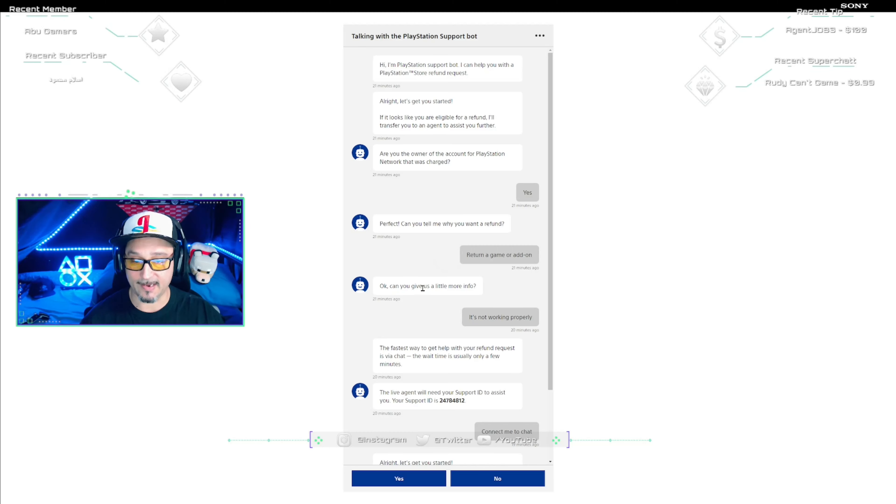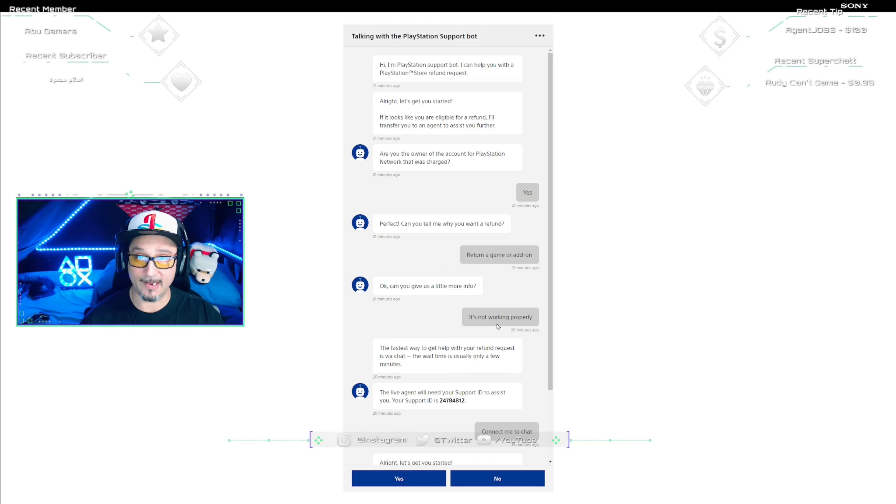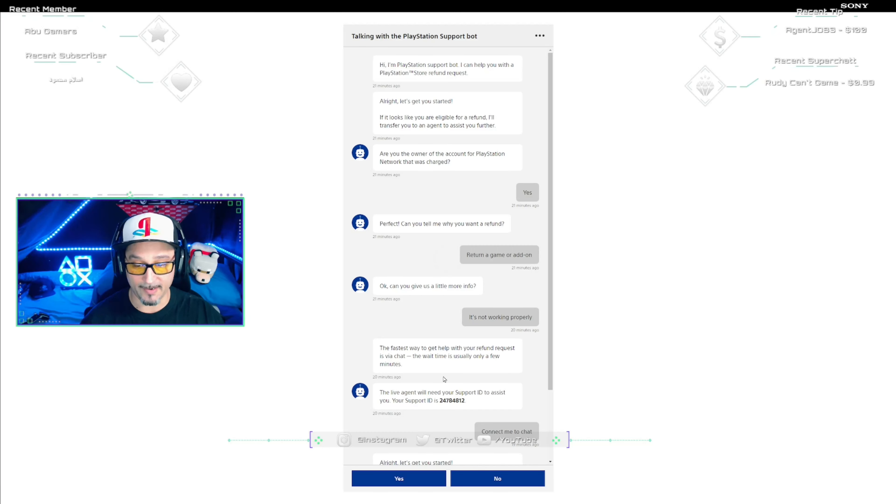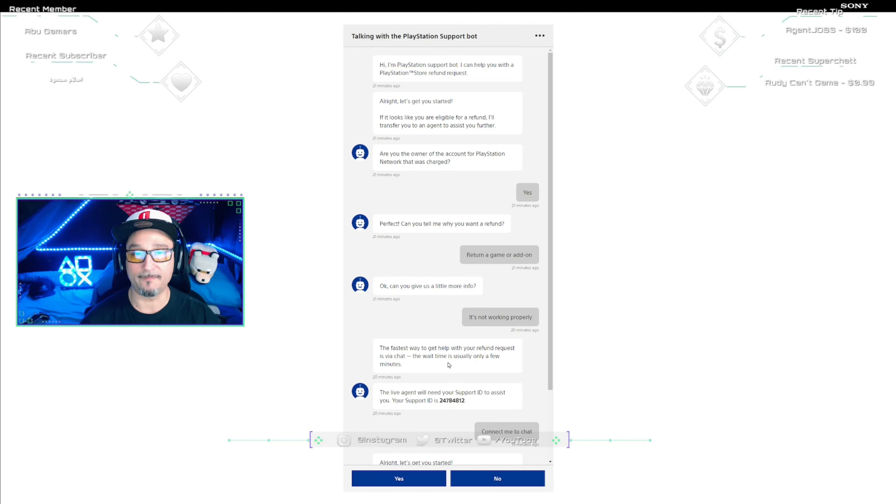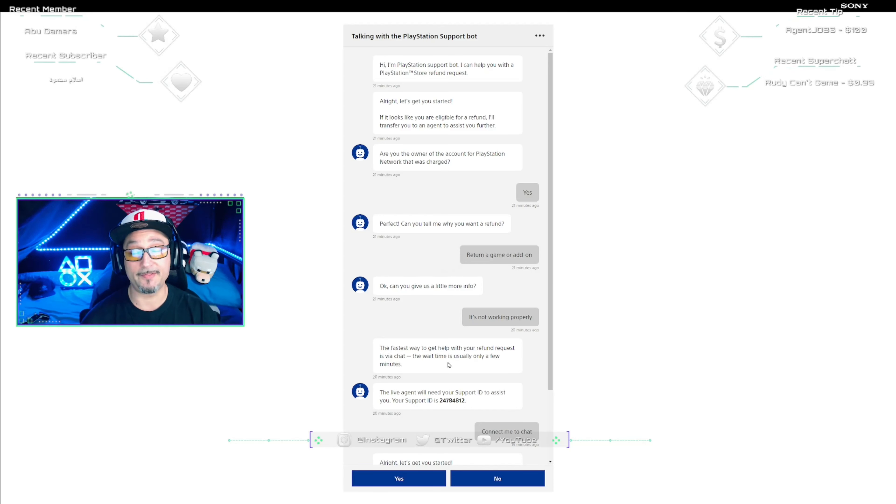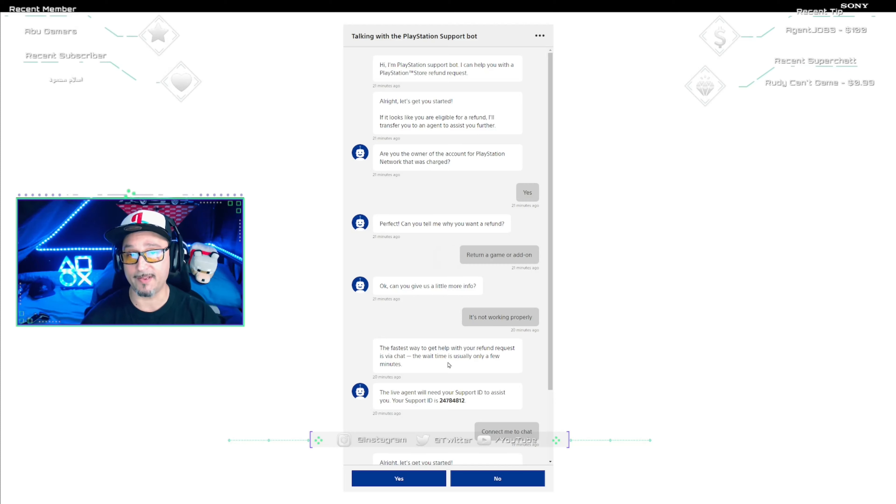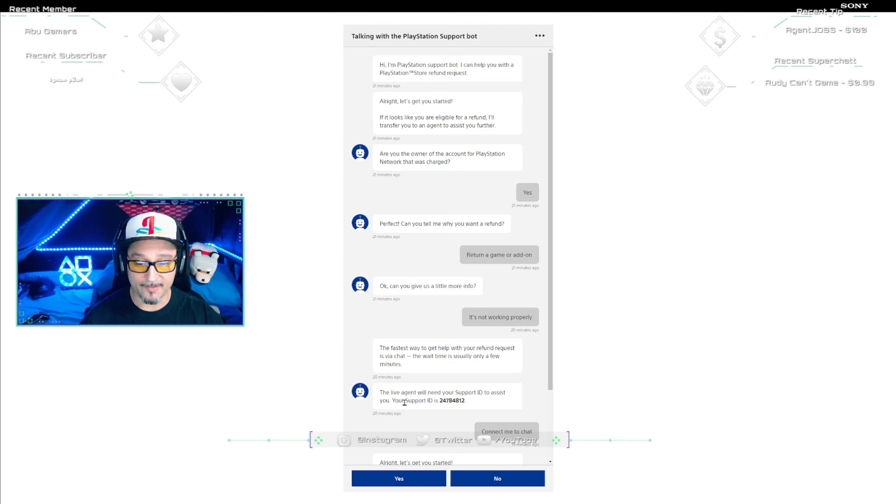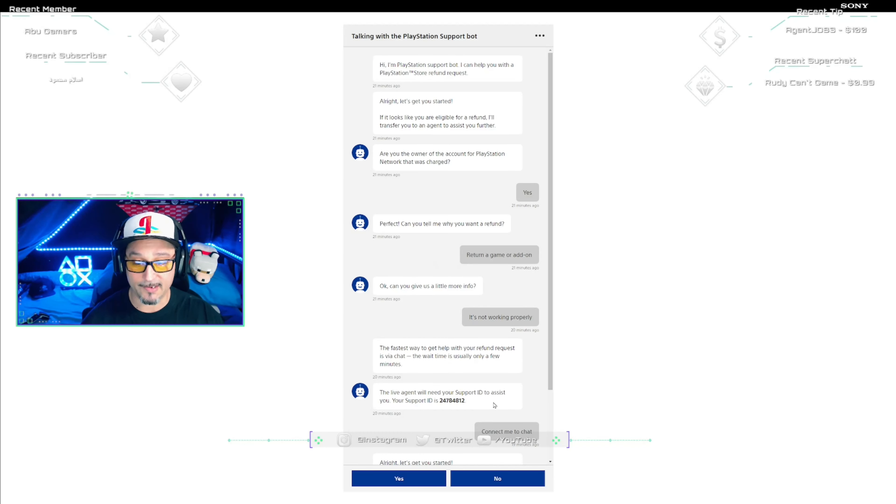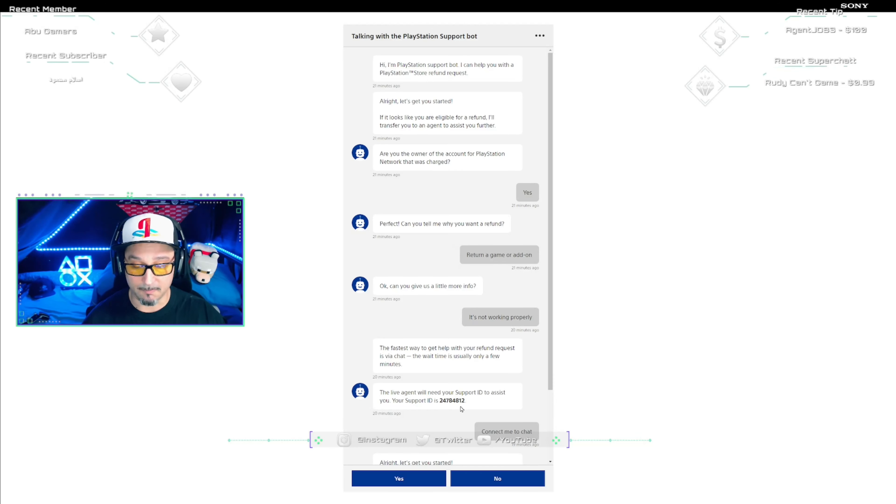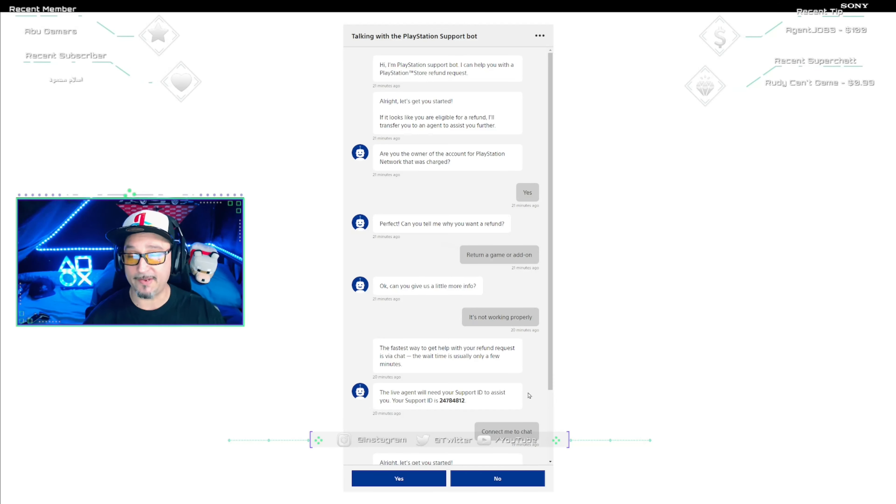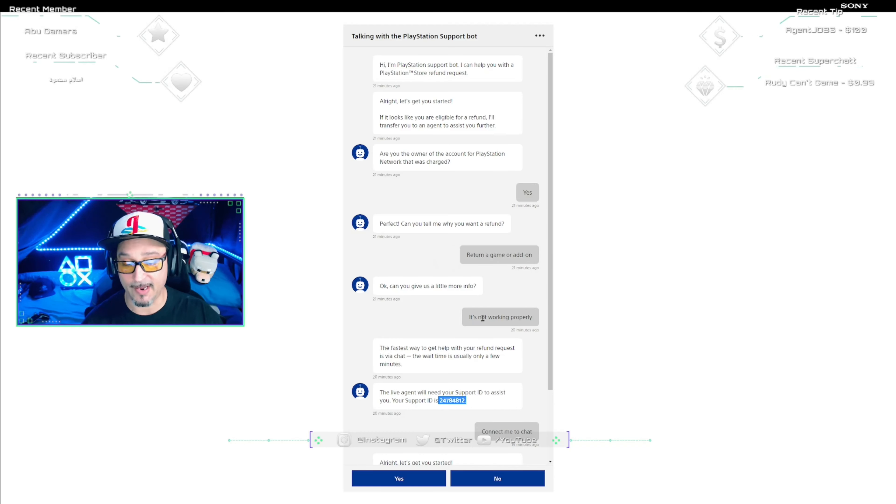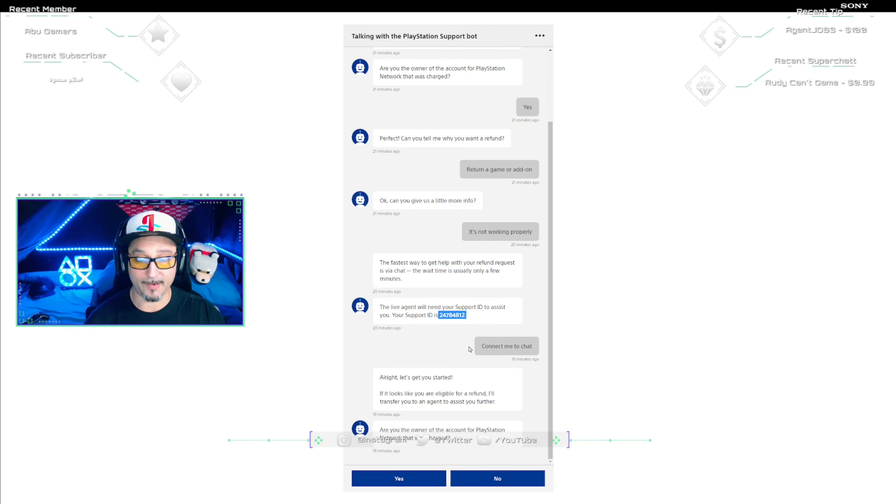Then it's gonna take you to this: Can you give us a little bit more info? Then pick It's Not Working Properly. Then it's gonna say the fastest way to get help with your refund request is via chat. The wait time is usually only a few minutes. Now the wait time can be anywhere from five minutes to an hour depending on the congestion of the network and how many people are trying to do this. When I did it, it took about 10 minutes and I was with a live agent. So now on the bottom here it says the live agent will need your support ID to assist you. Your support ID is blah blah blah. Don't disregard this. He probably won't ask you for it, but just in case, copy it. Then if he asks you for it, you can just conveniently paste it in chat. And then after that you're going to pick Connect Me to Chat.